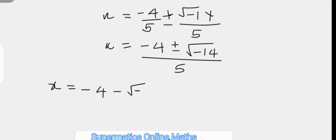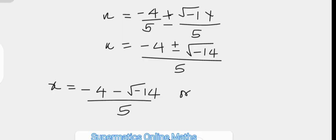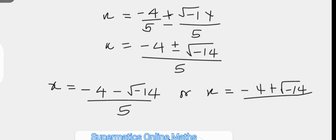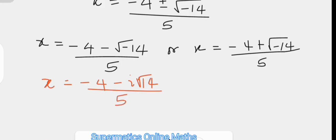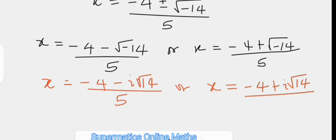The roots of the quadratic equation are x equals negative 4 minus the square root of negative 14 over 5, or x equals negative 4 plus the square root of negative 14 over 5. The square root of negative 14 is an imaginary number represented using the imaginary unit i, so the roots are x equals negative 4 minus i root 14 over 5, or its conjugate x equals negative 4 plus i root 14 over 5. This is where we leave the solution so that it doesn't look cumbersome.